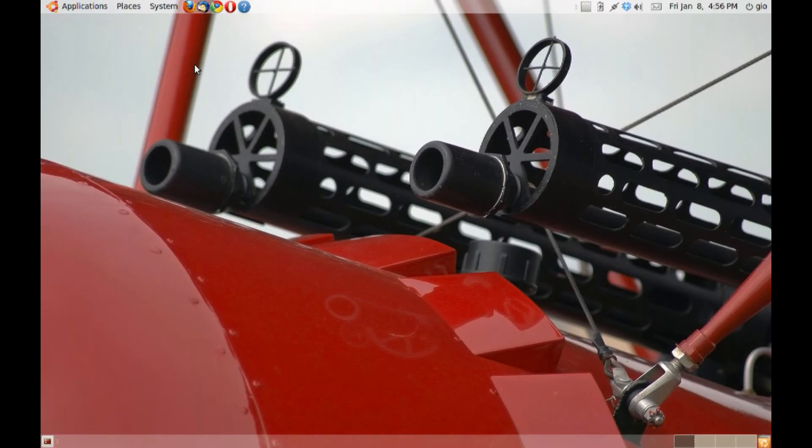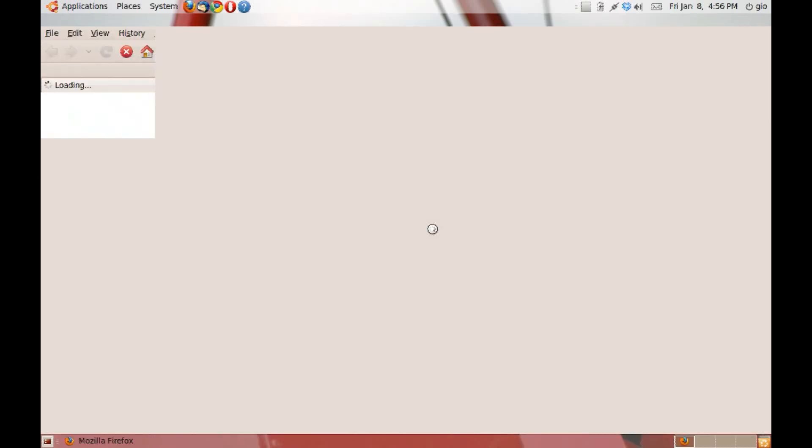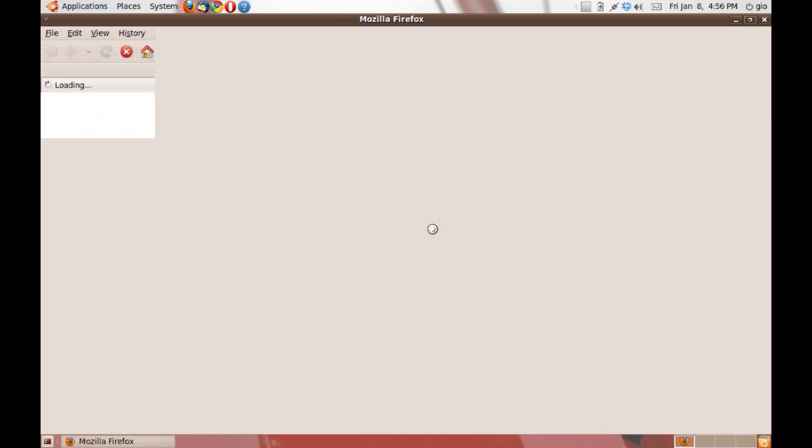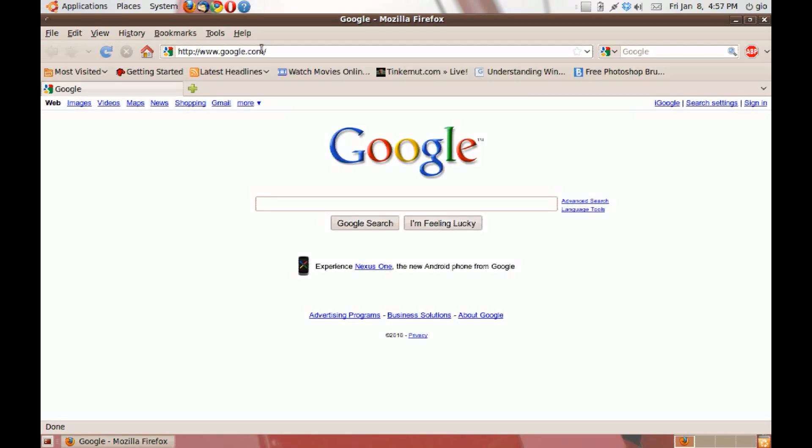Hello, today I'm going to show you how to install tar.gz files and tar.bz2 files. Now what you want to do is go ahead and download the file. Today I'm going to install Songbird. So open up Mozilla Firefox and type in getsongbird.com.